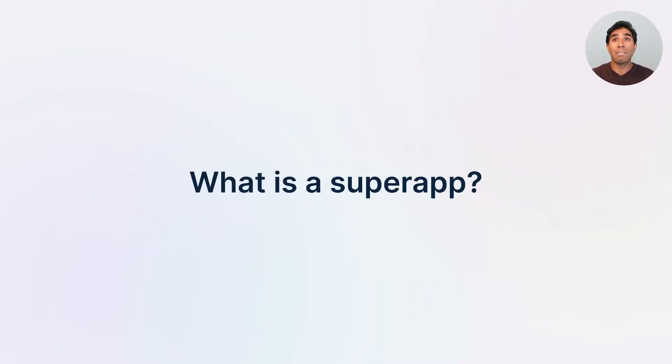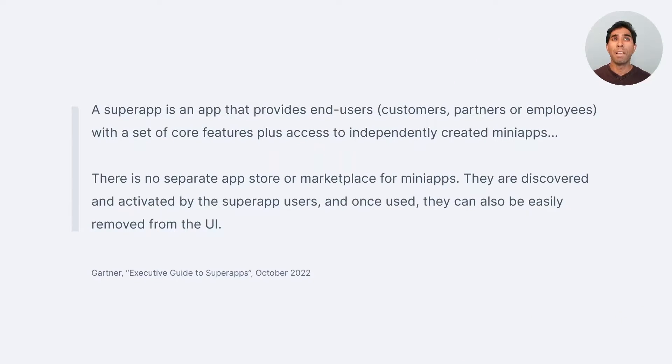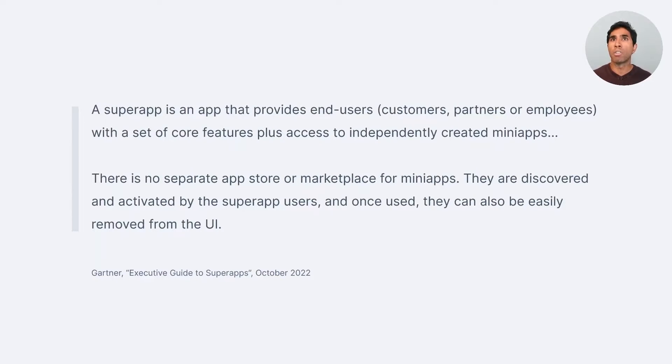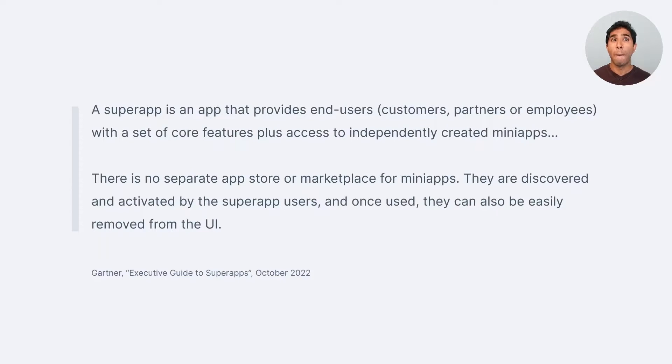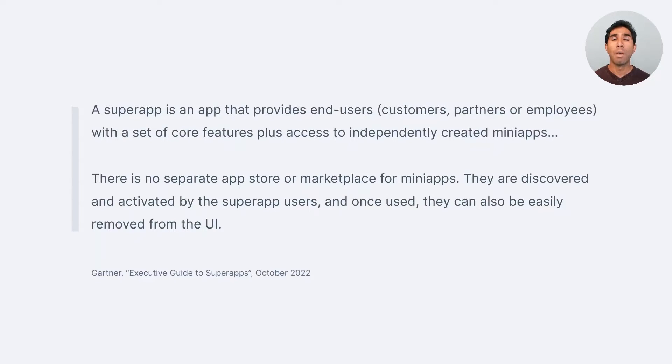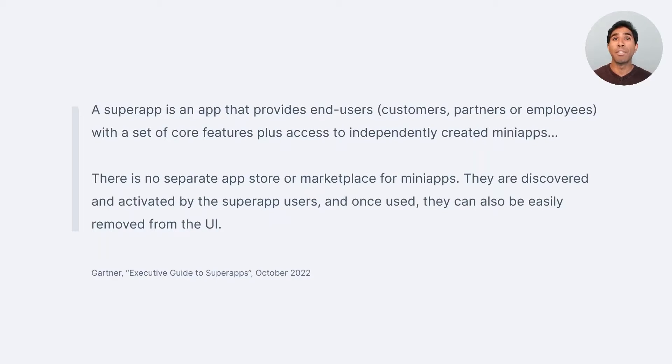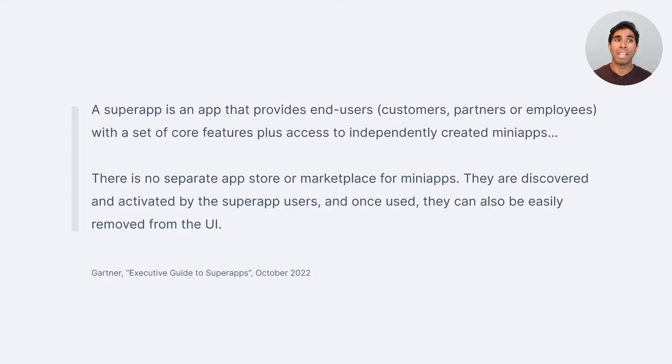Now, the best explanation I've heard actually comes from our friends at Gartner, where they mentioned that a super app is an app that provides end users, that's customers, partners, and employees with a set of core features within the app, but also access to independently created mini apps. There's no separate app store or marketplace for these mini apps, but they're discovered and activated by the users themselves. And once used, they can be easily removed from the UI. And that's from Gartner's executive guide to super apps that just came out a few months ago.